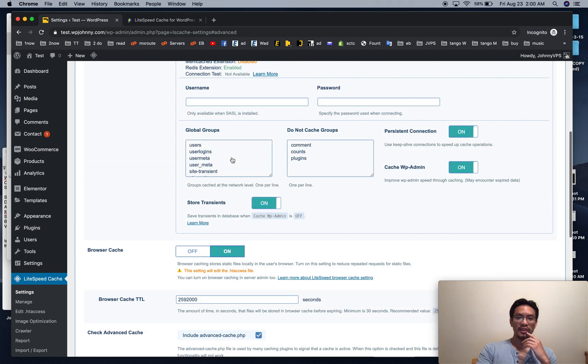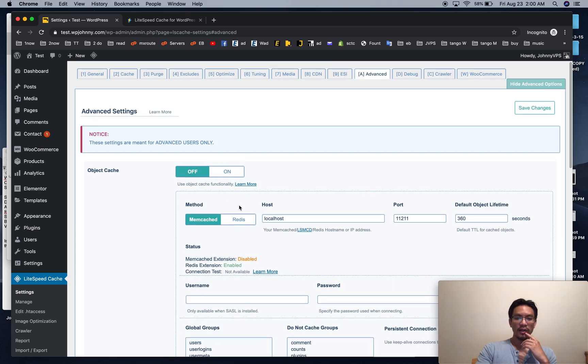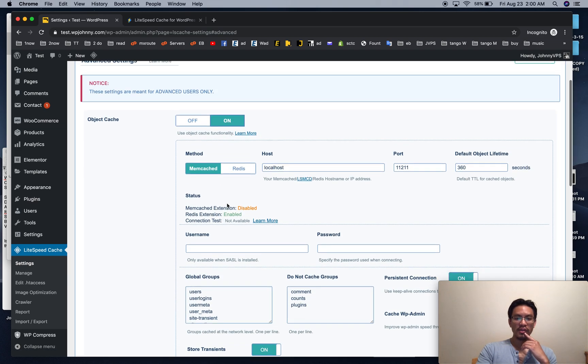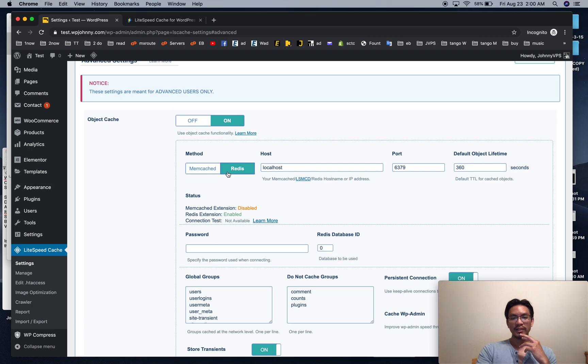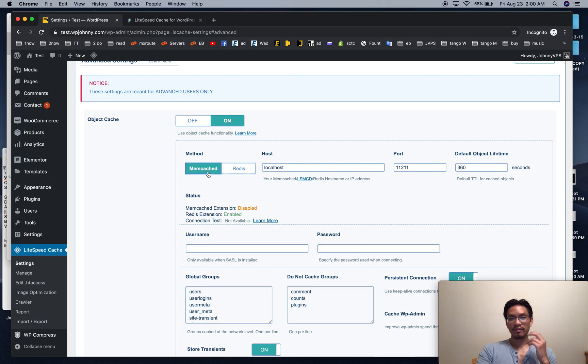Browser cache should stay on. If you turn it on, well first off you can only turn it on if you have Memcached or Redis. And if you do have both, Redis is the better one.